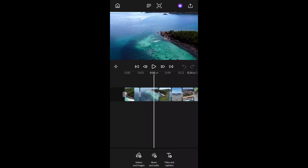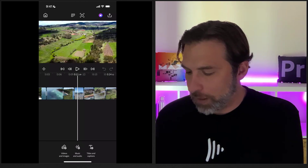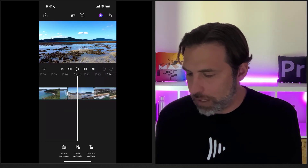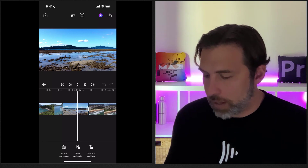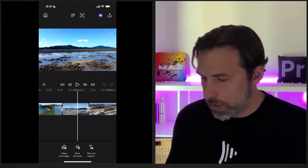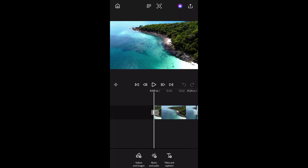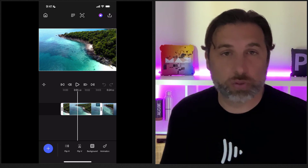Scrubbing through, you can see how buttery smooth this is — it's a joy to edit on a phone. I can pinch and zoom to expand the timeline really easily, and scrub across as needed. You've got basic controls: play and skip by frame. Notice it's skipping by each individual frame. I can also skip between clips with a dedicated button. Premiere for mobile is designed to be extremely intuitive — clicking any clip gives you options: split, delete, duplicate, or replace, making it very easy to navigate.